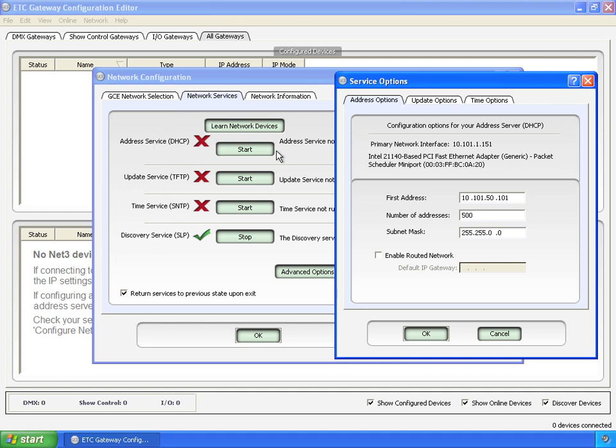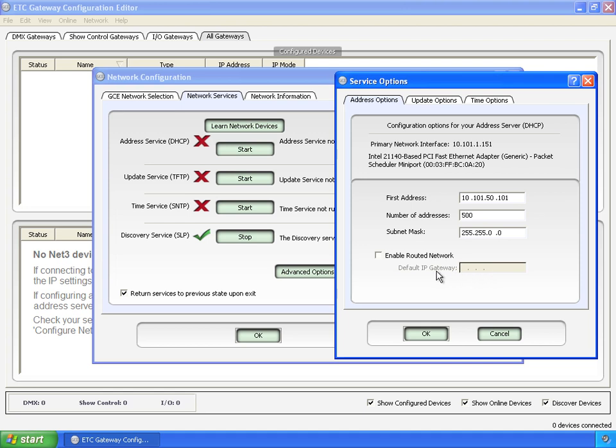Address service is configured by address options. When you start the service, this is the first IP address that it gives out. It will give out up to 500 IP addresses and use the subnet mask of 255.255.0.0. If you had a routed network, you'd put in the gateway IP address here. I'm running on a flat network, meaning I don't have a router. So I'm going to leave that blank.